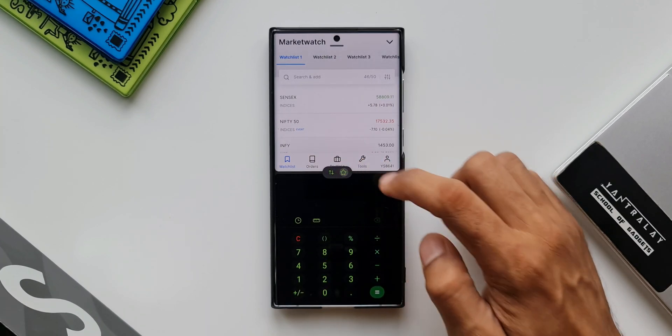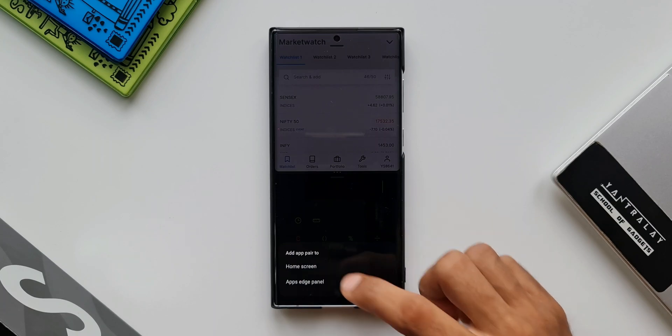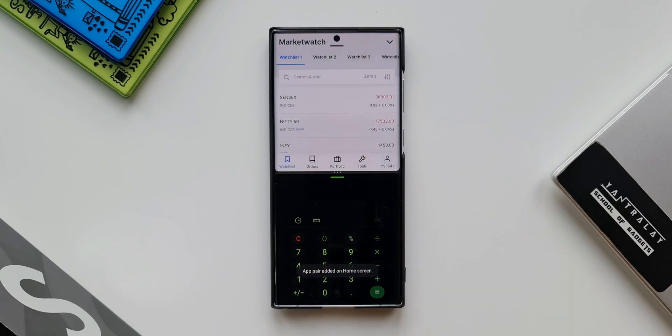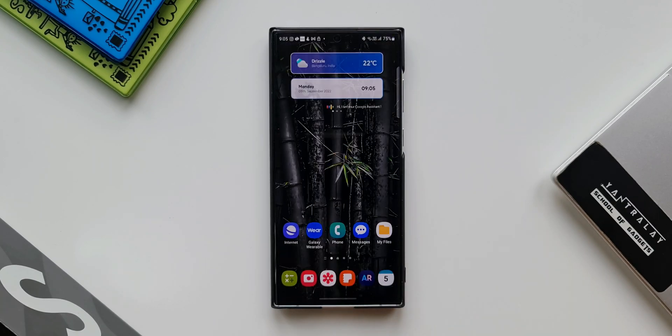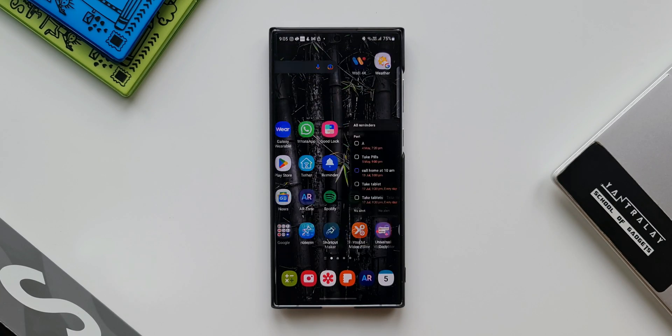You let me know what are your thoughts about it. Are you going to create application pairs on the home screen? Do drop a comment.